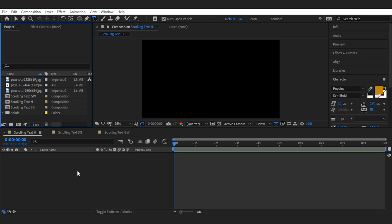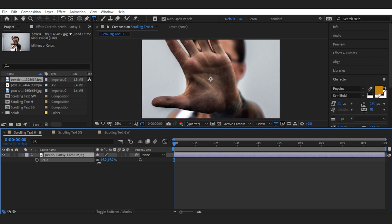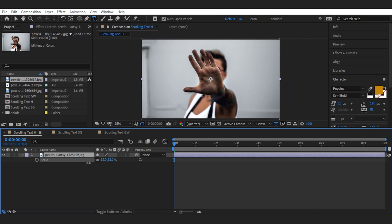Alright, here I've already created the comp. Let's drag our footage here and fit it to the comp size.